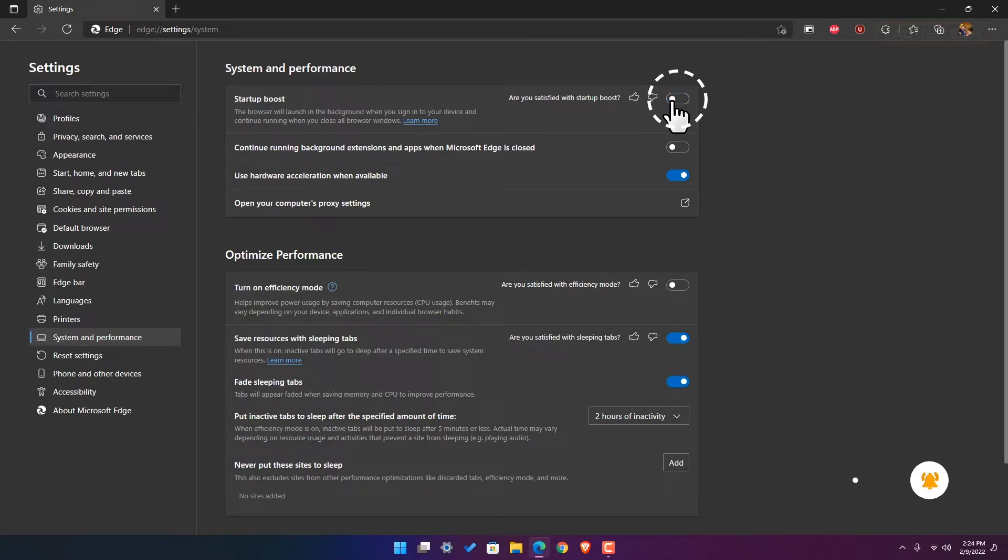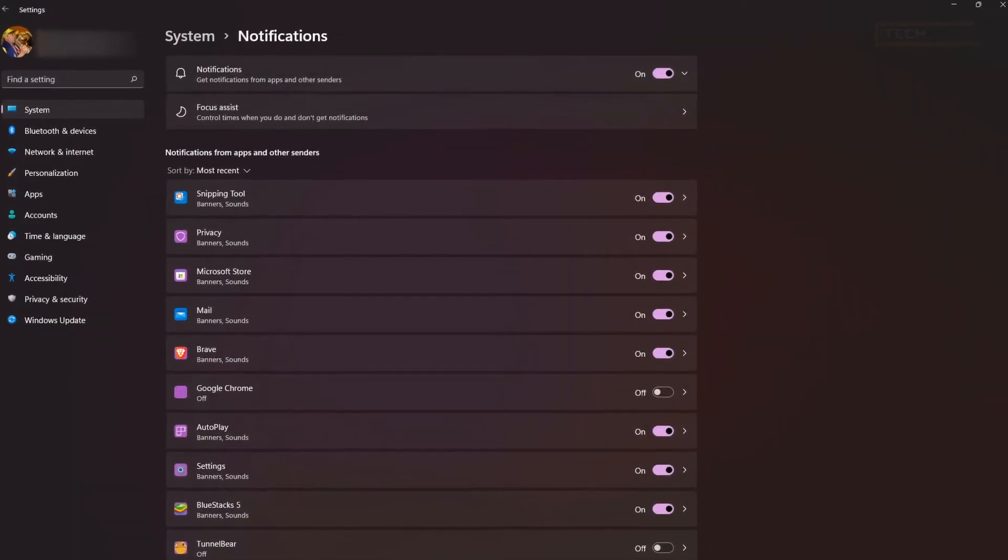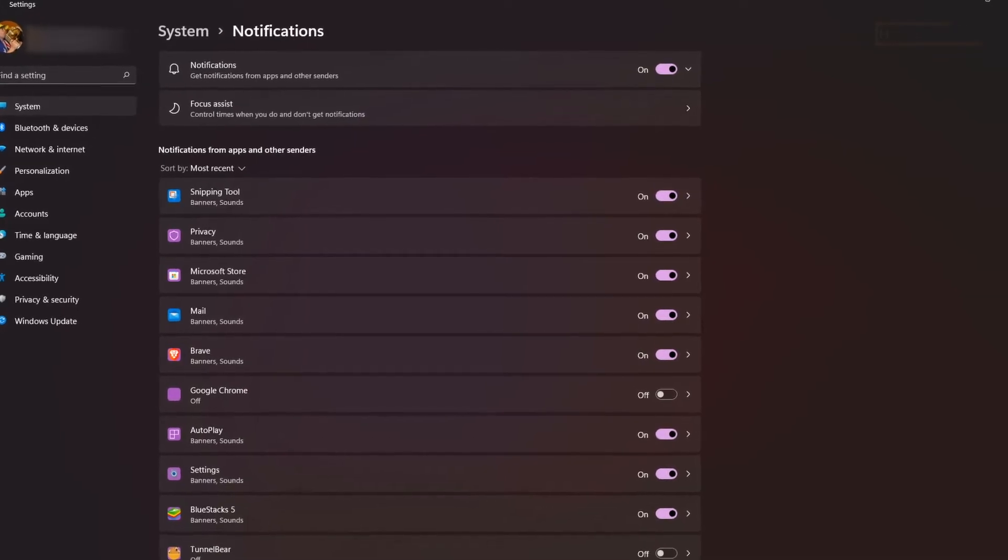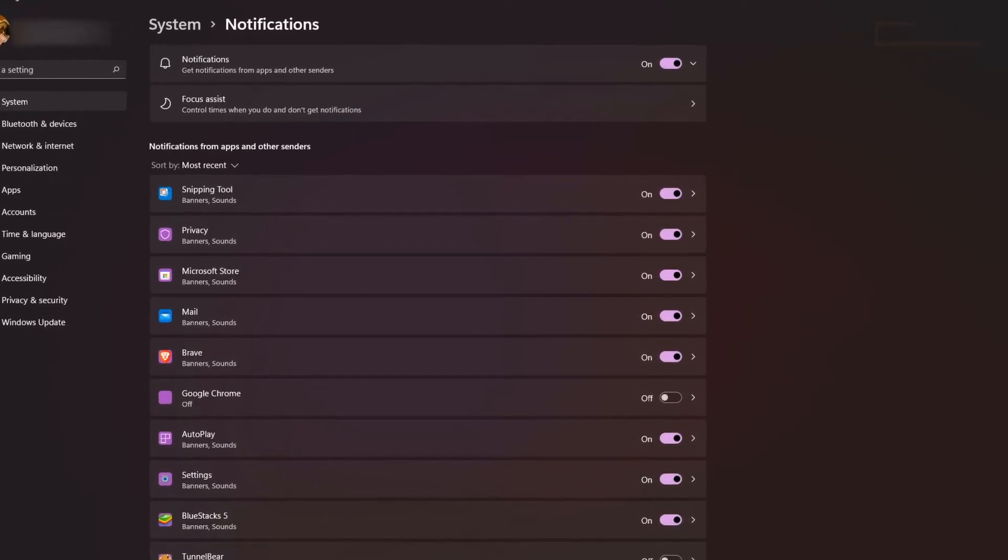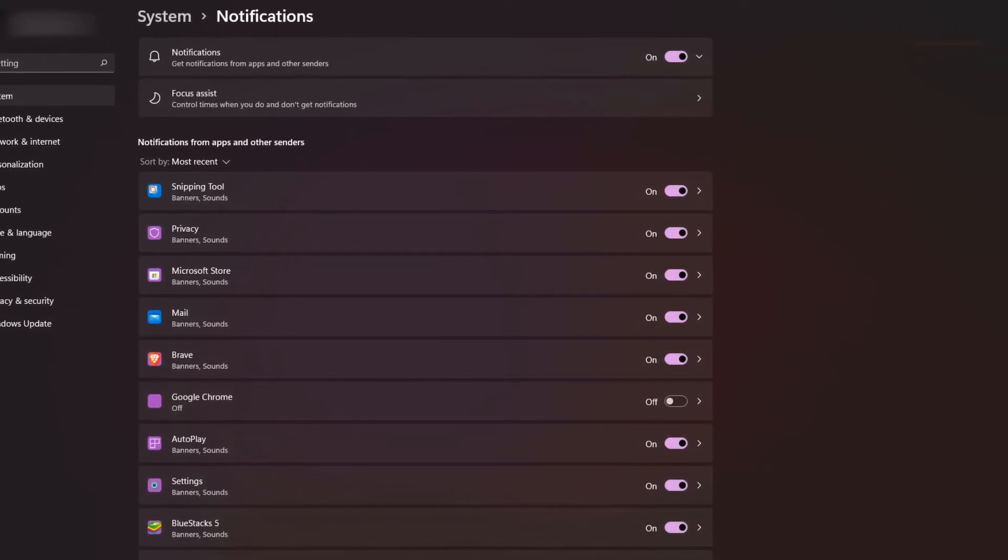So this might save you a couple of seconds off the logon process and prevent consuming some system resources. Disabling these toggles may be useful if you're looking to improve your PC performance, especially if you're using a low or mid-range PC.